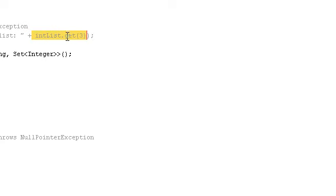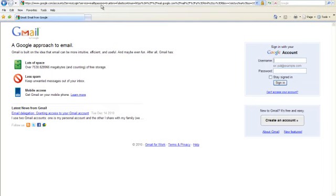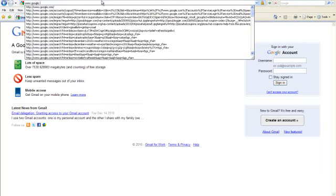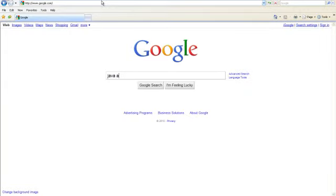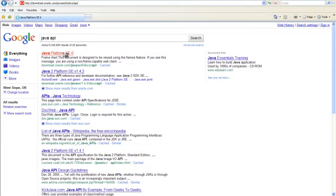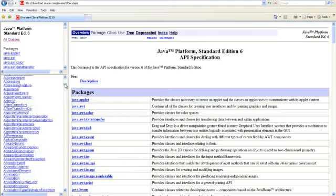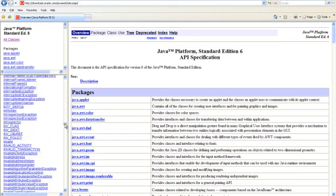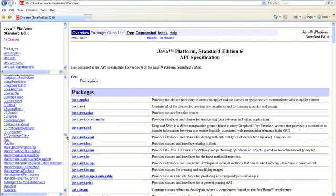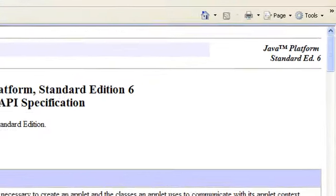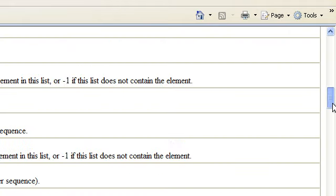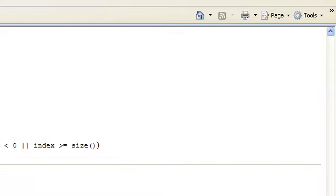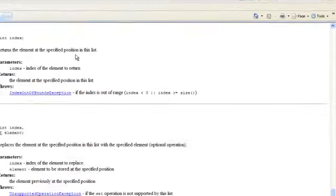When I try to do the get, this get method will throw an exception. If you come to the Java API and take a look at the list interface, because we are using the get method in the list interface — if you look into the get method, it says it might throw an index out of bounds exception. So that's in the specification of this get method.